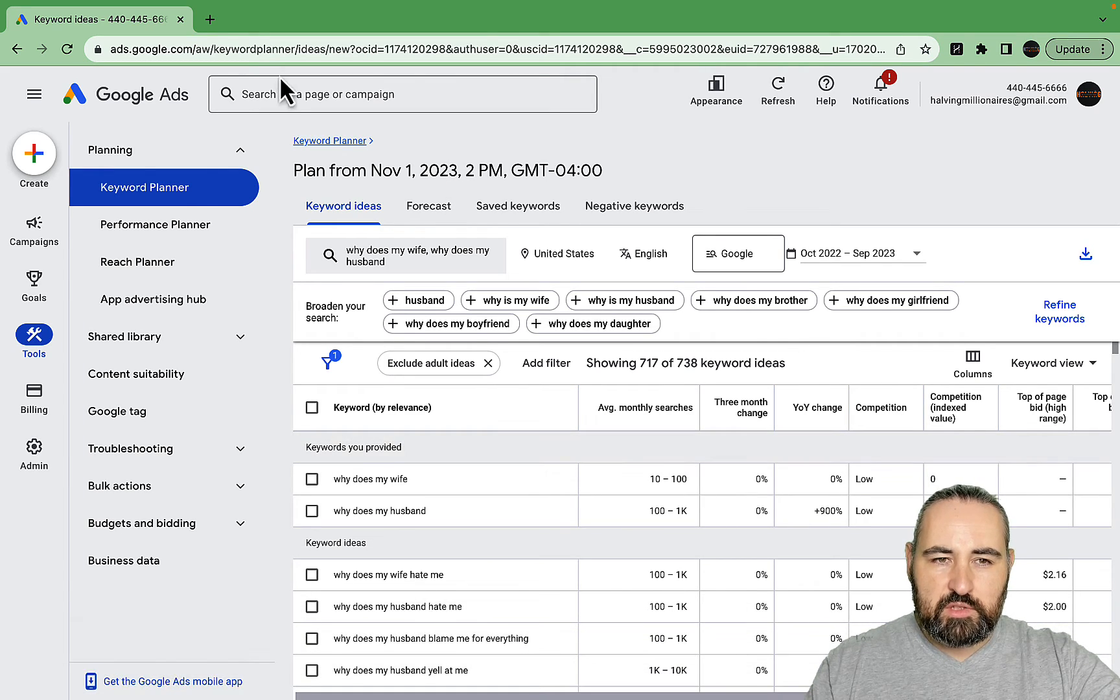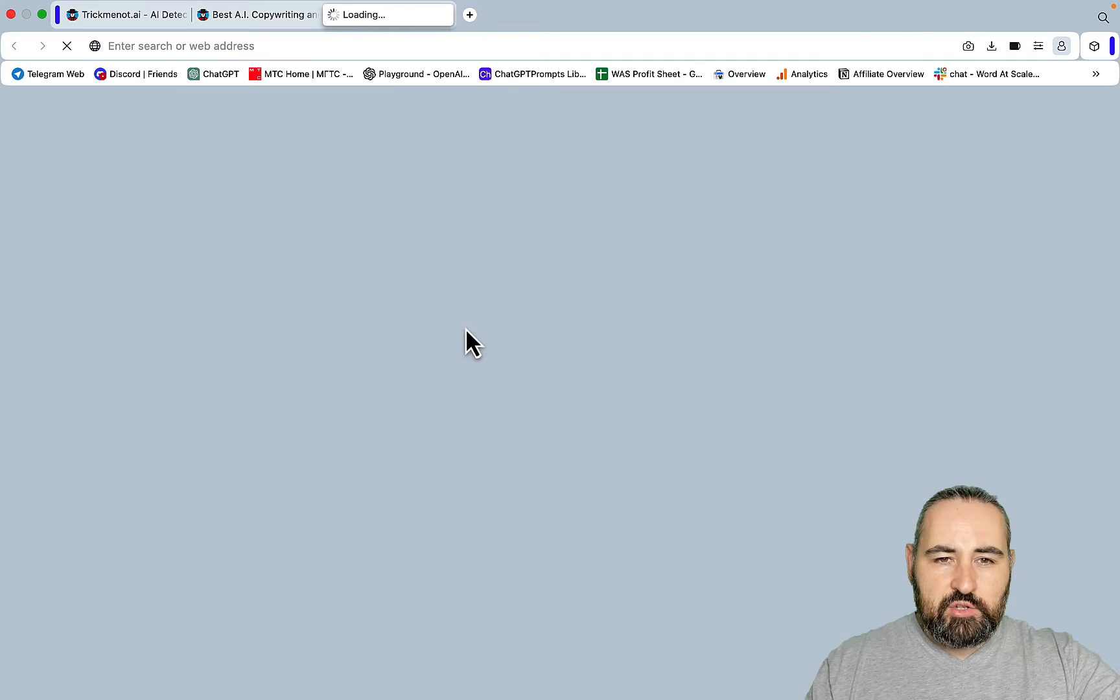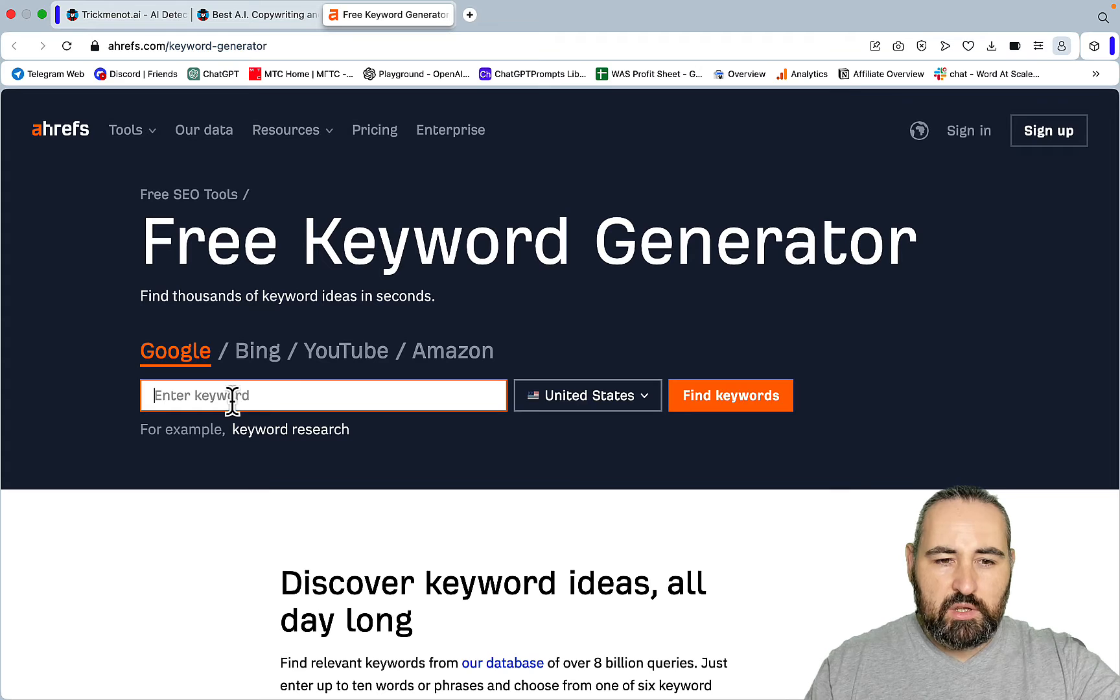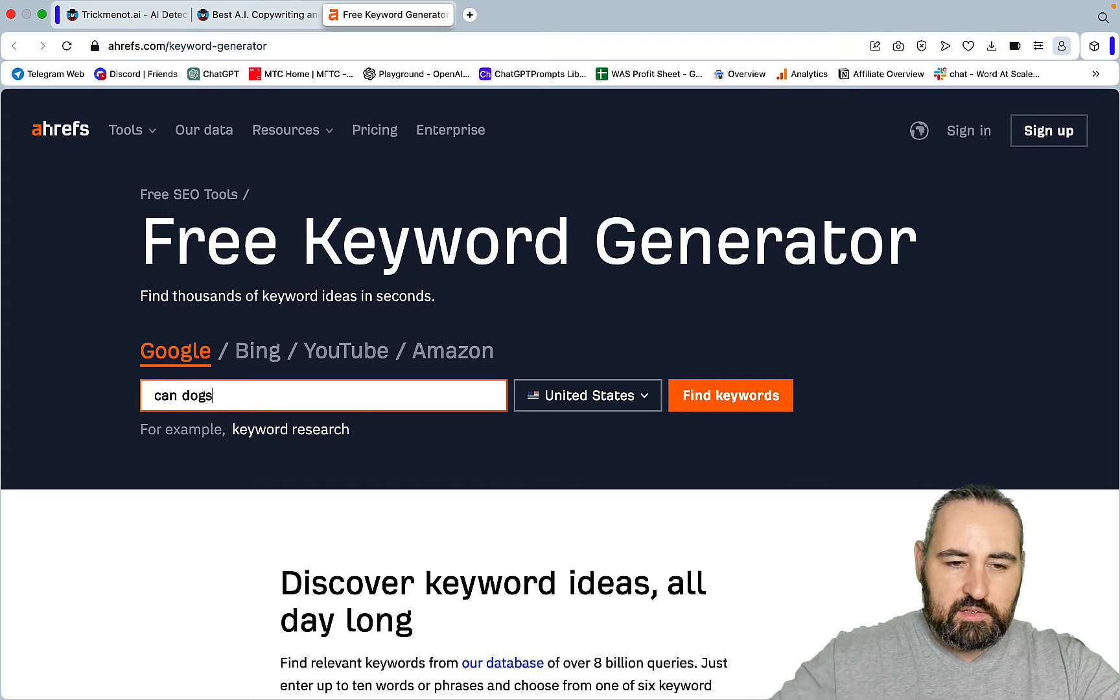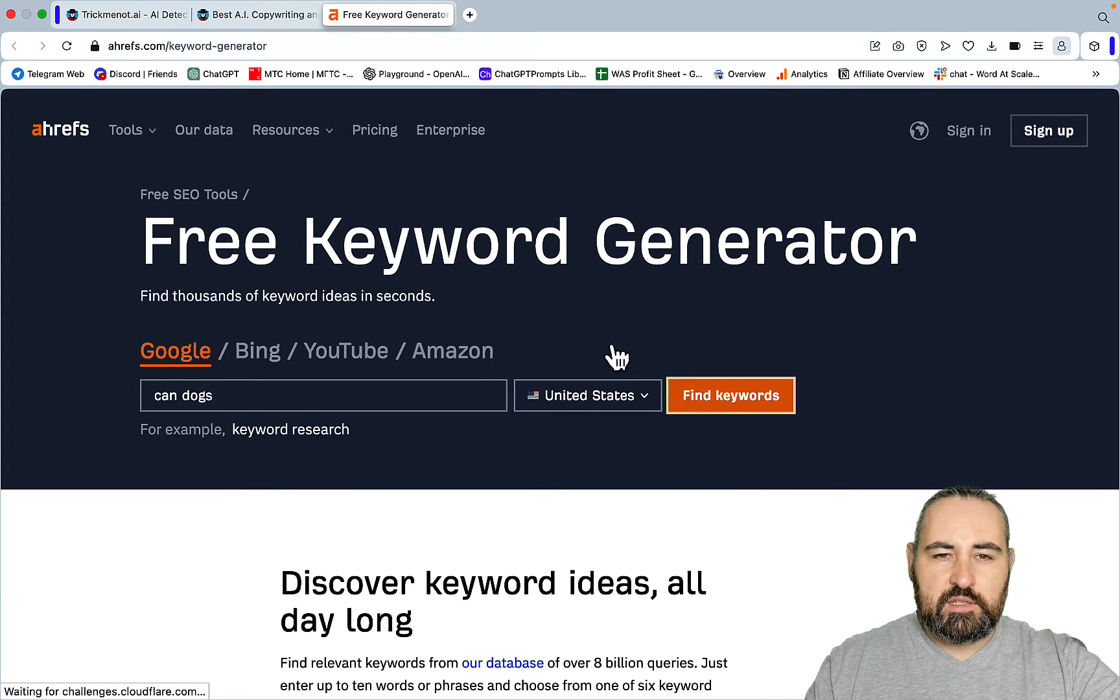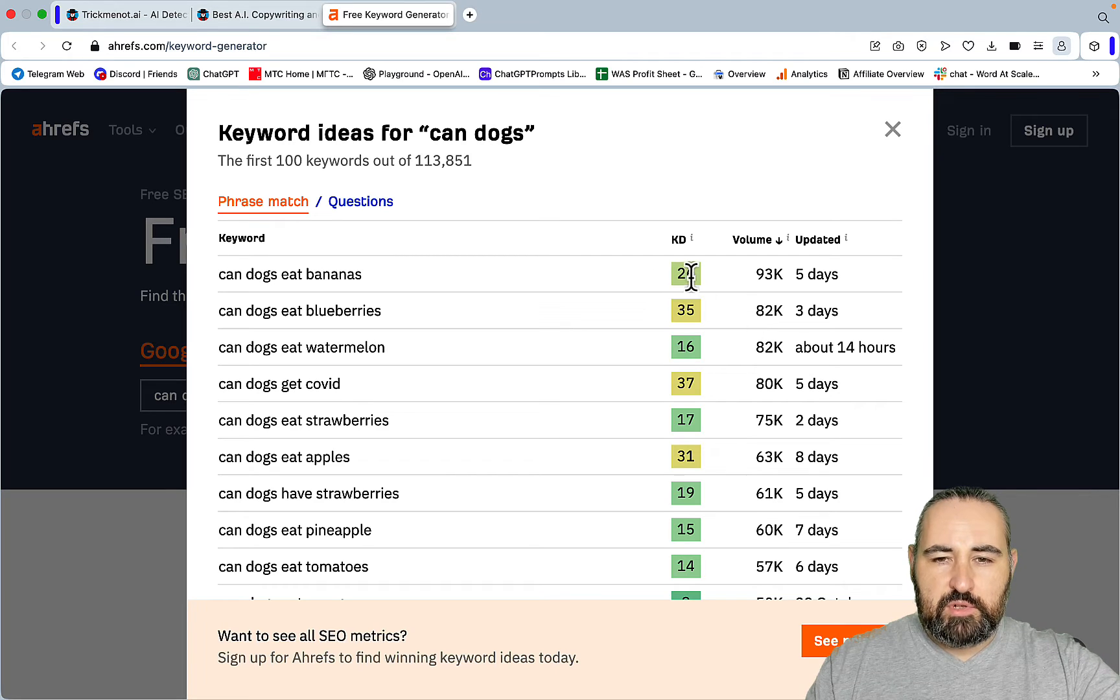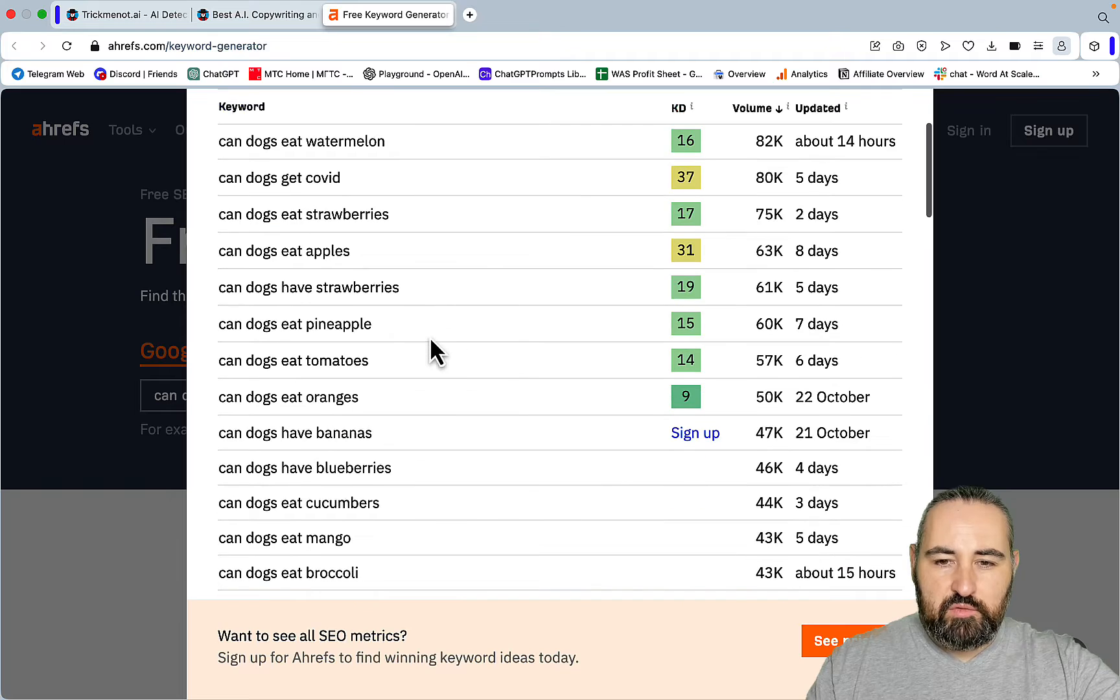The other tool is Ahrefs free version - free keyword generator. So we can go with 'can dogs', then just leave it as is and you get suggestions. Admittedly the keyword difficulty of Ahrefs is the most accurate of all.